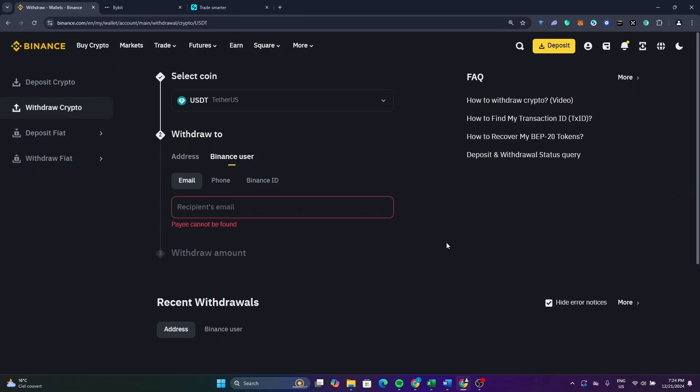So this is how to transfer your USDT from Binance to Binance on PC. If you find this video helpful, please like and subscribe. See you in the next video.